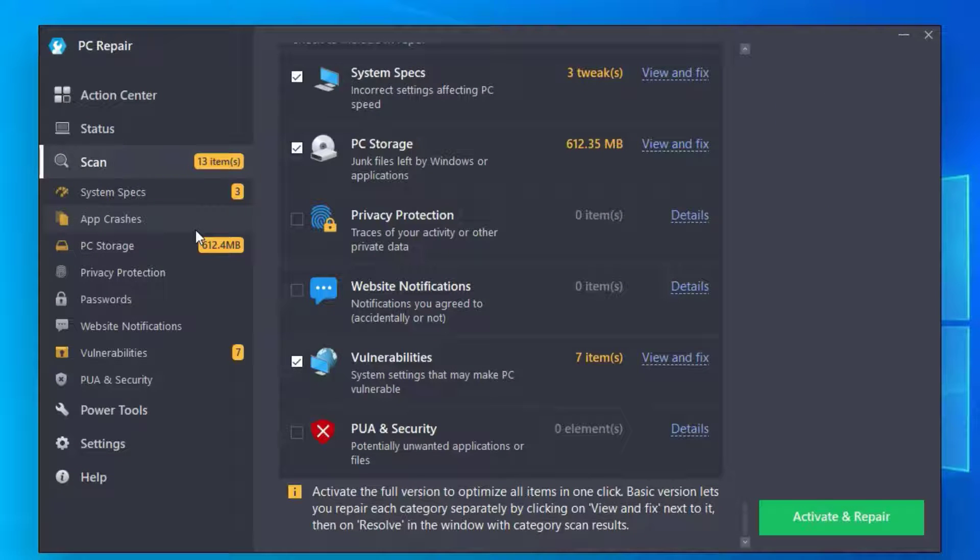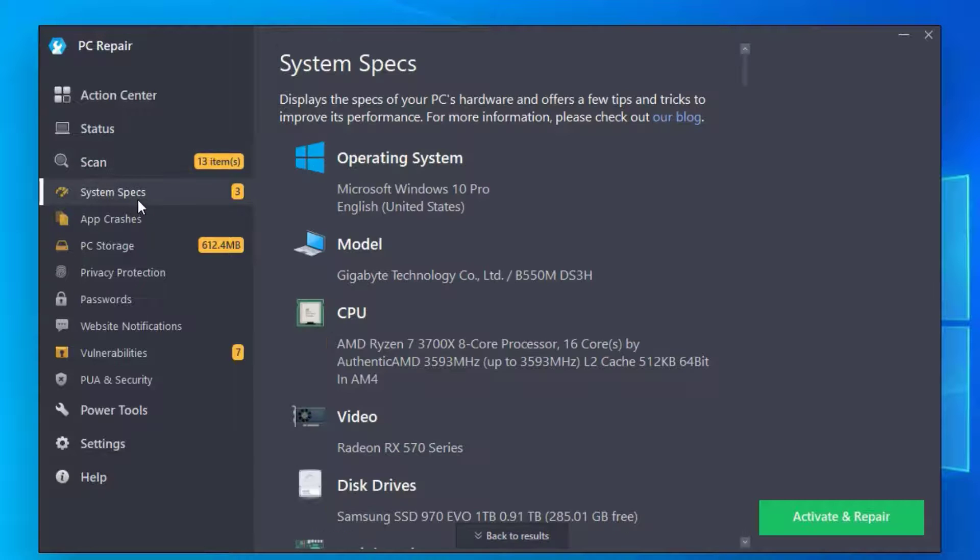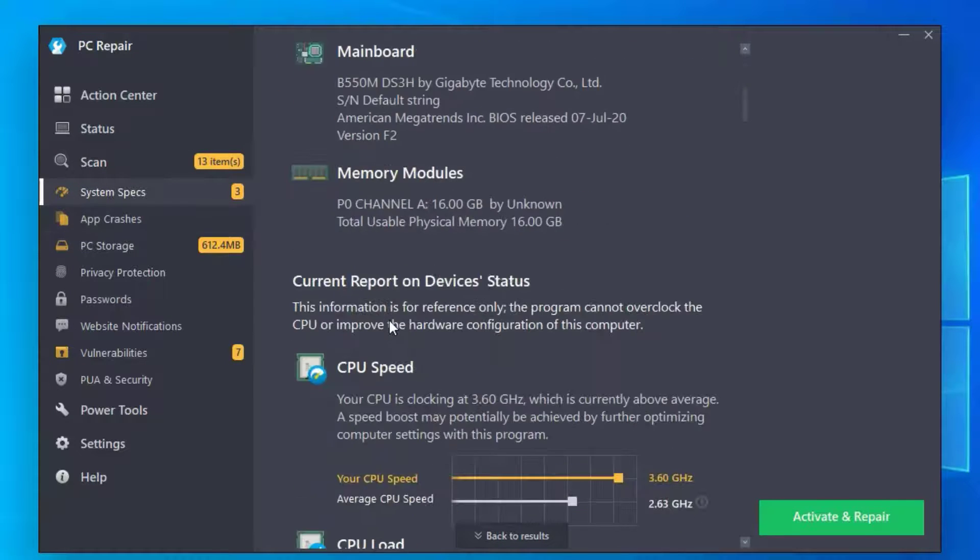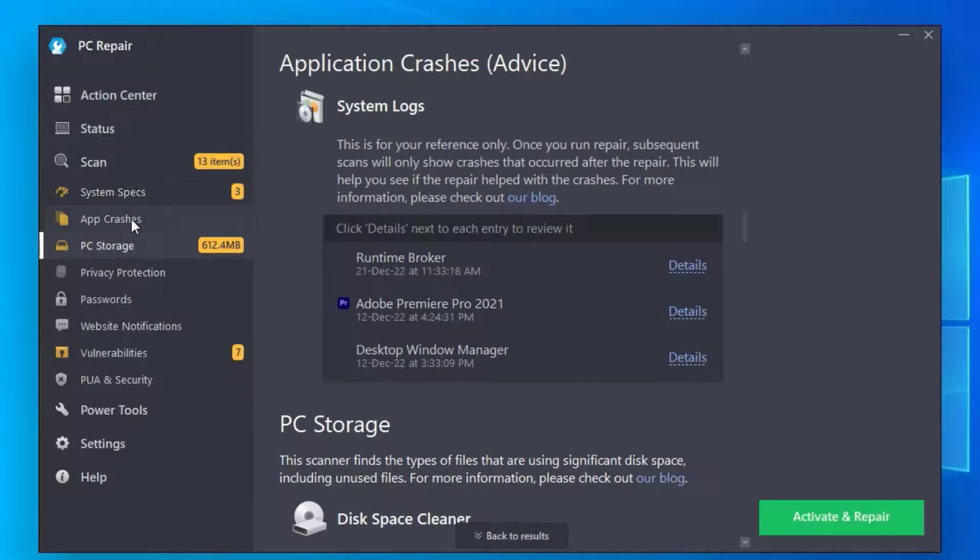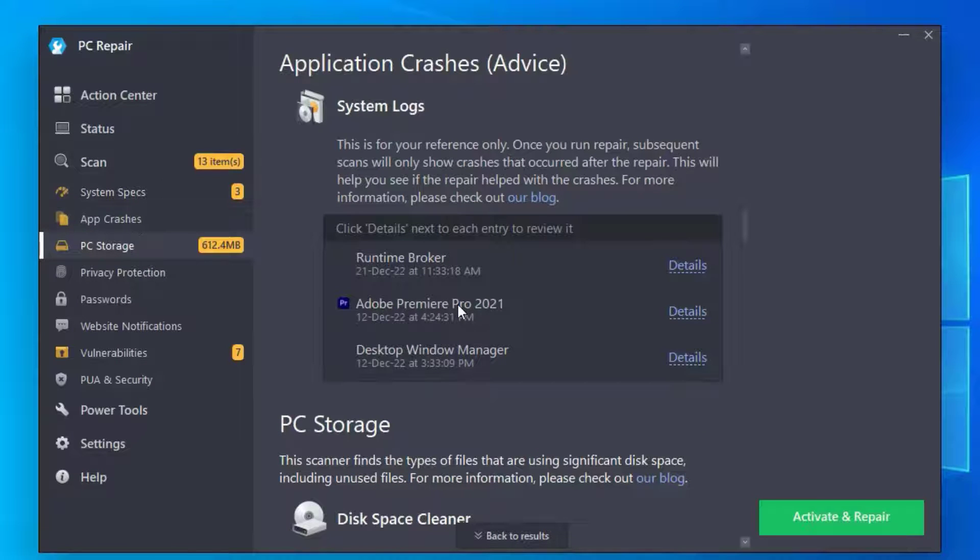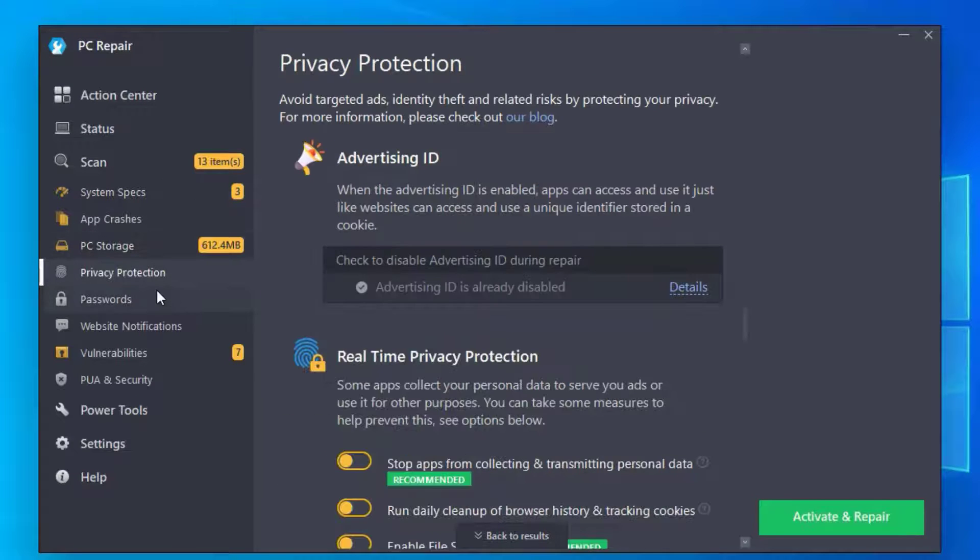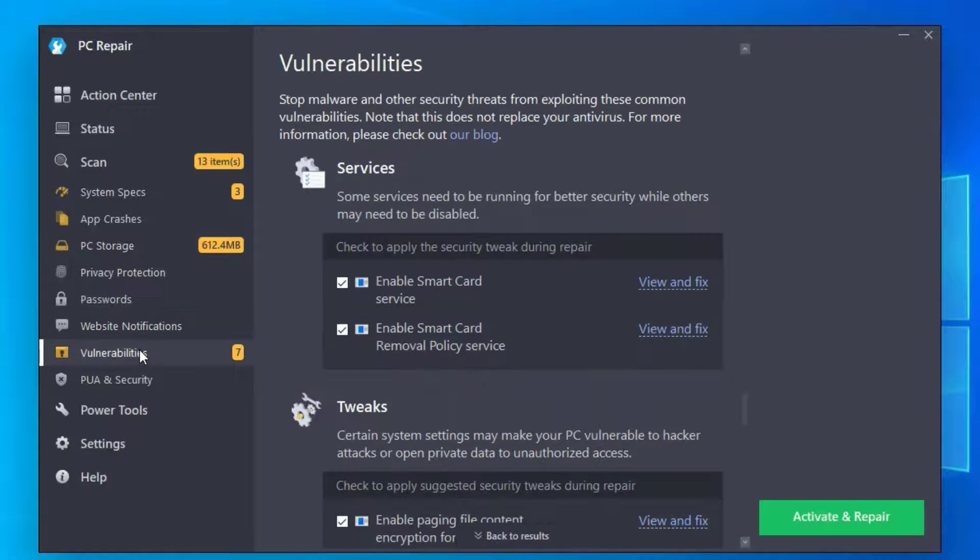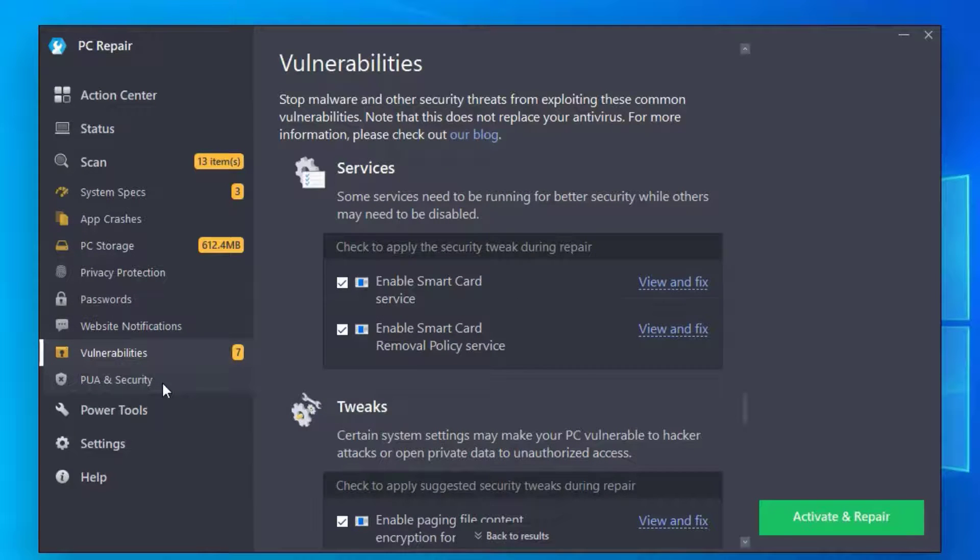The scanning has been completed in three minutes in my case. You can see that it has scanned for system specifications, hardware and app crashes, privacy protection, PC storage, passwords, website notifications, vulnerabilities, and PUA and securities. It has scanned for all the necessary things.